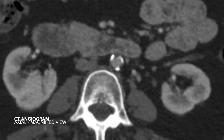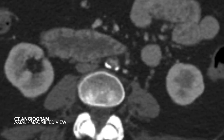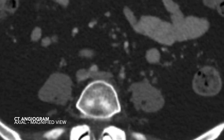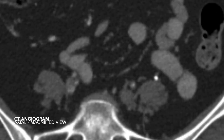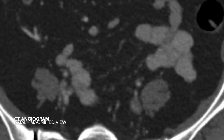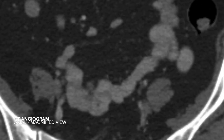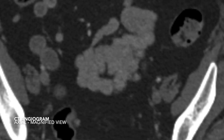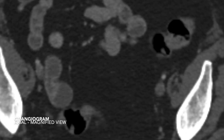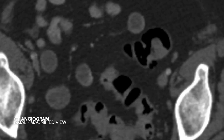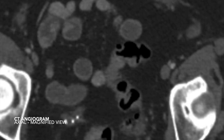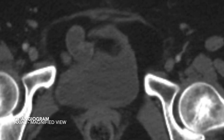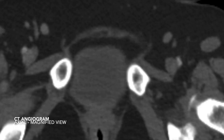As seen in the CTA, there is severe aortoiliac atherosclerotic disease involving the aortic bifurcation and infrarenal abdominal aorta, with short-segment common iliac artery occlusions with distal reconstitution into the external iliac artery and hypogastric arteries bilaterally.